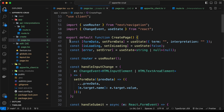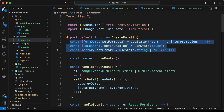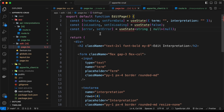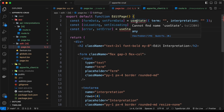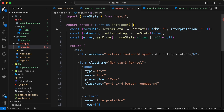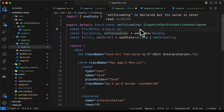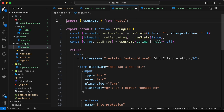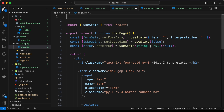Let's copy these three lines of code and paste them over here. Now we need to import useState from React. Since we are using useState, we need to change this component into a client component, so I'll just type 'use client' over here.